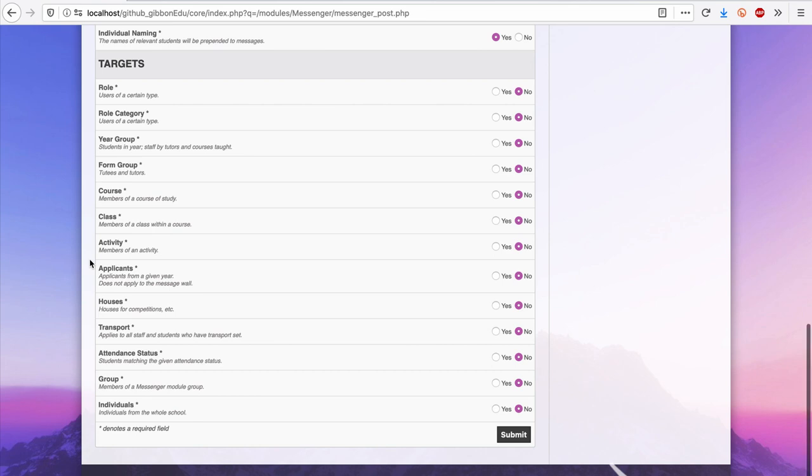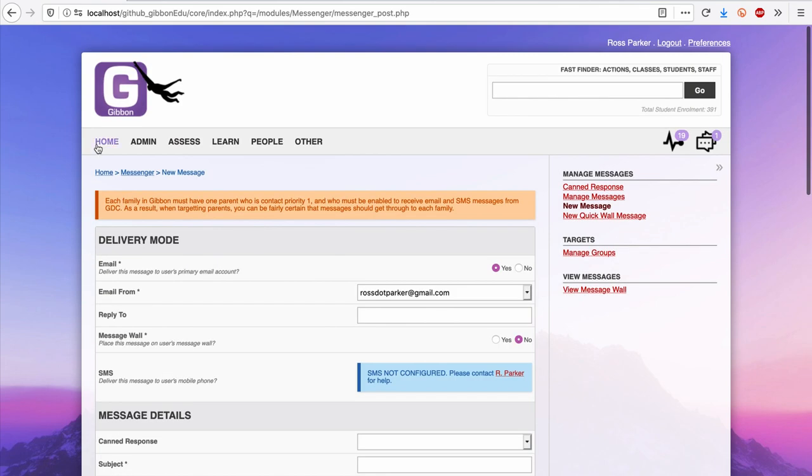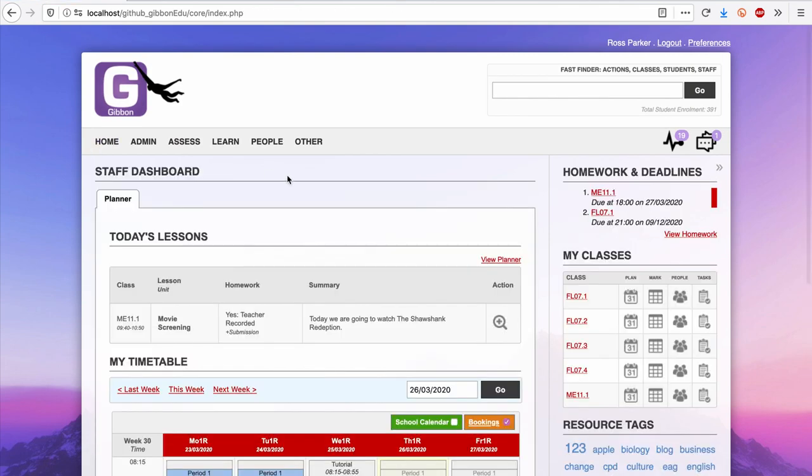What you'll find in Gibbon is a system that brings together all facets of learning into one place. Your school can use it for free, in perpetuity, and if your school has a passionate and skilled programmer, they can even contribute to the development of Gibbon.